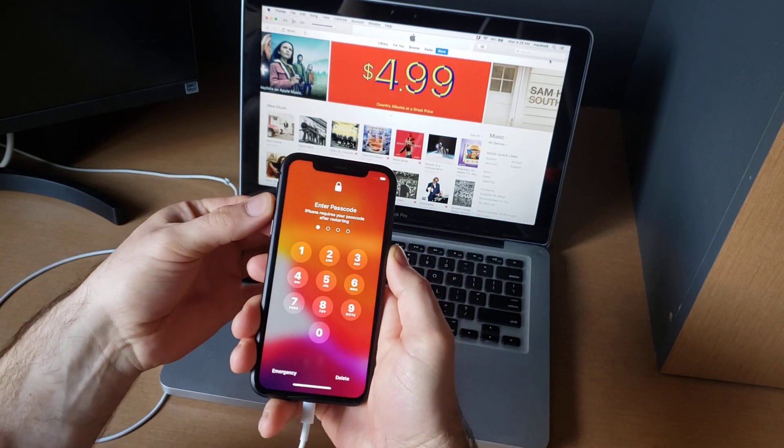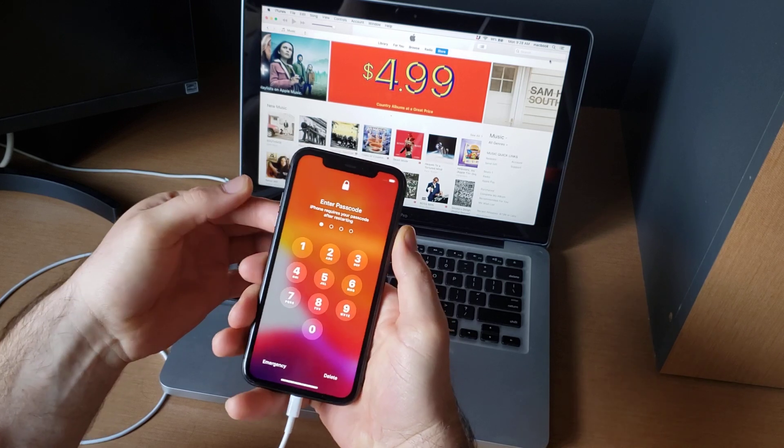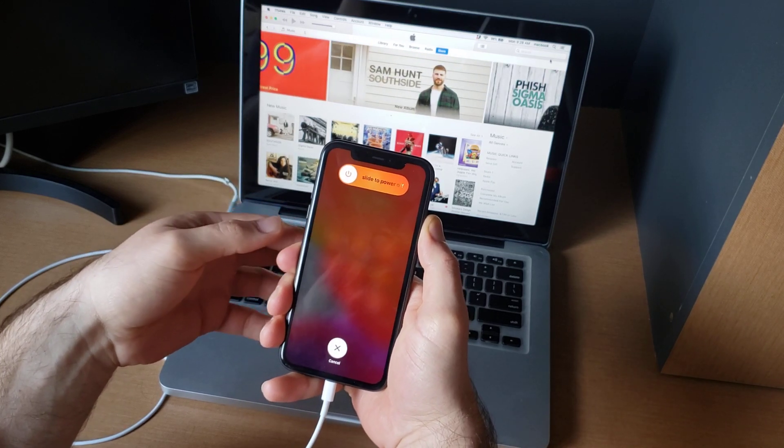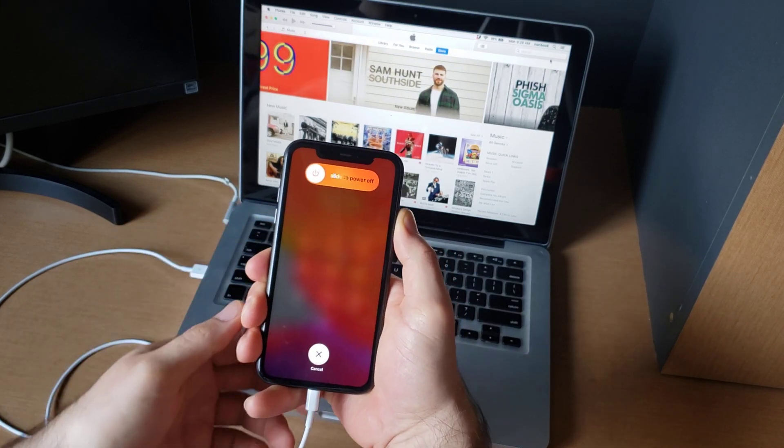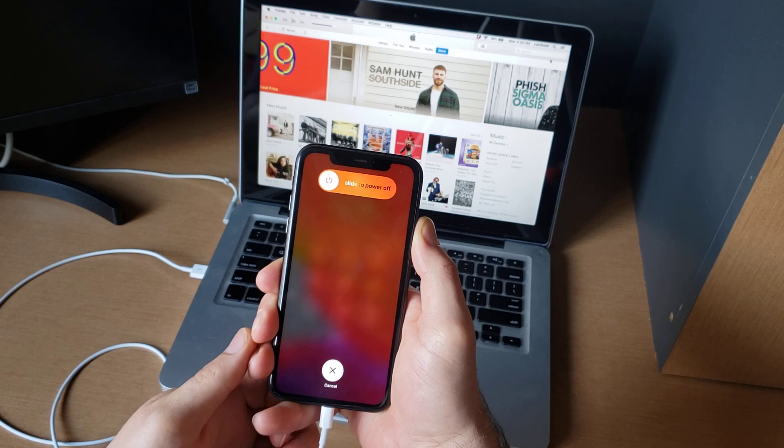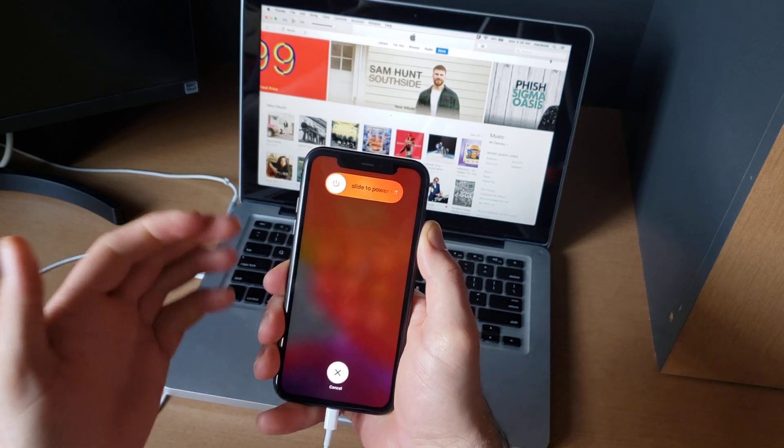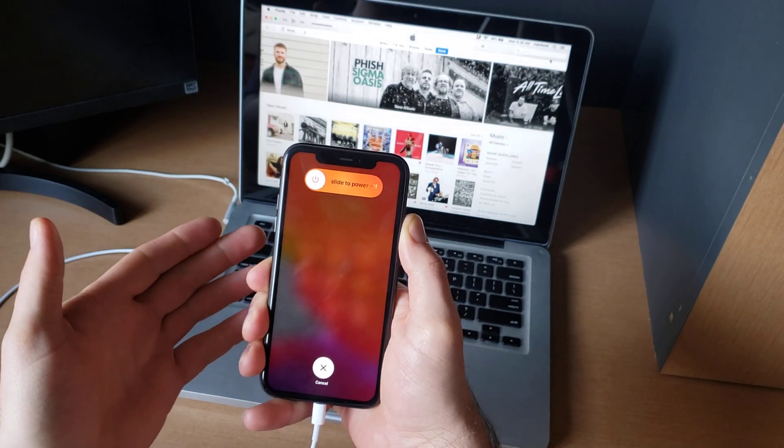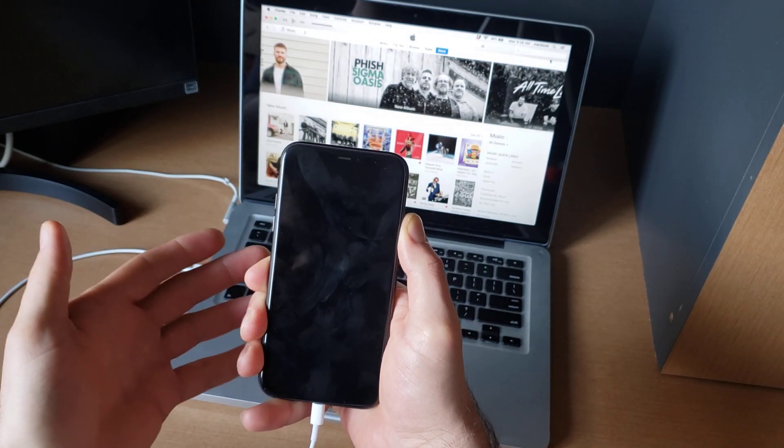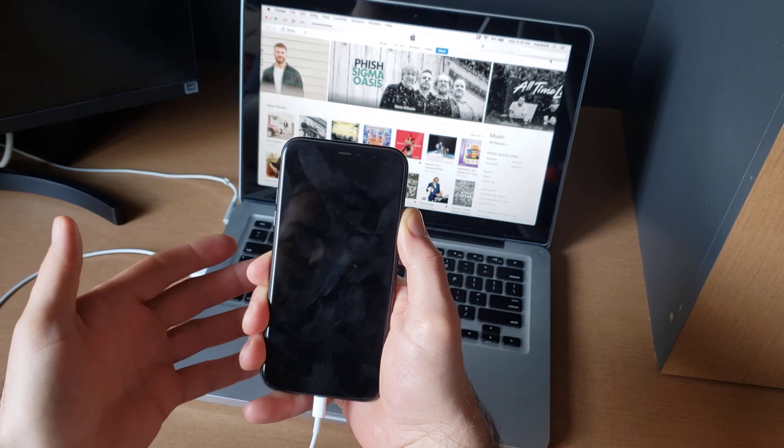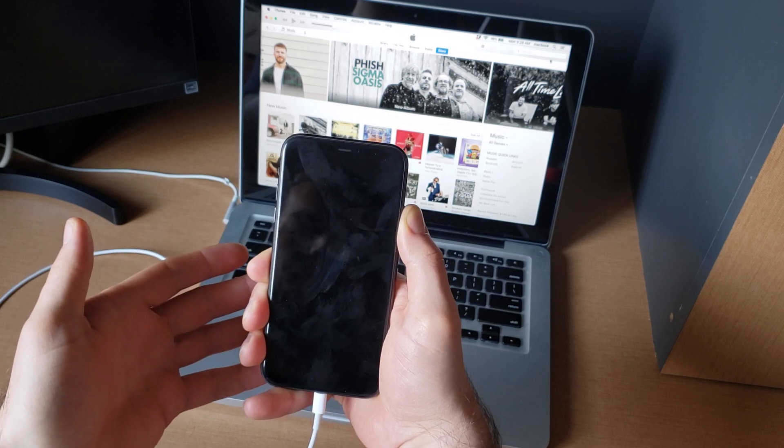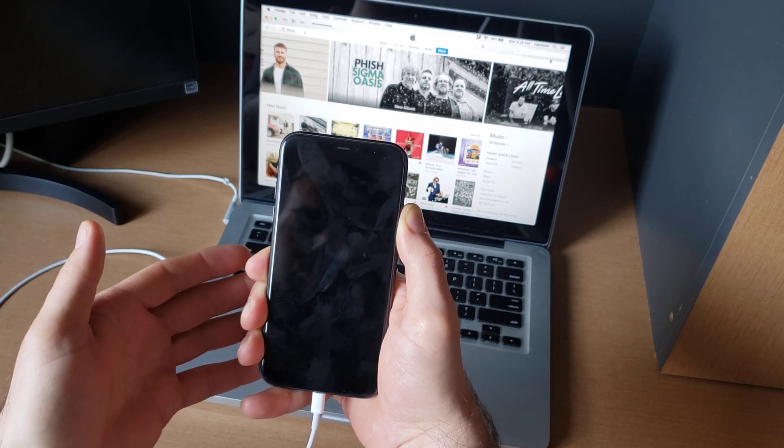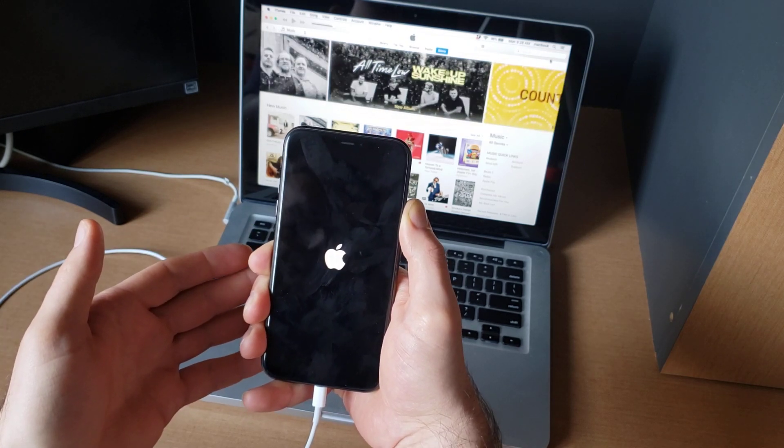We will be doing the volume up, volume down, followed by the side button press and hold again. We're gonna have to wait for a little while for it to kind of loop through the power slide to power off. We keep holding it. It's gonna give us the iTunes logo. Keep holding it, wait till it gets into recovery mode and it shows the little computer with the plug-in screen.